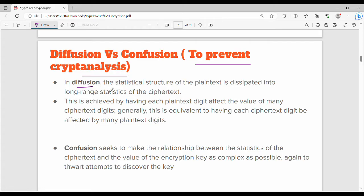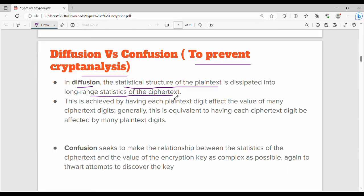Diffusion is like what we learn in physics. If you use a perfume in a room, the perfume will diffuse across the entire atmosphere. Similarly in cryptography, the statistical structure of the plaintext is dissipated — it is spread into long-range statistics of the ciphertext.